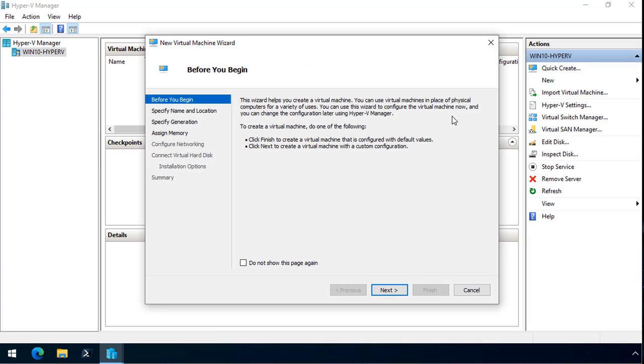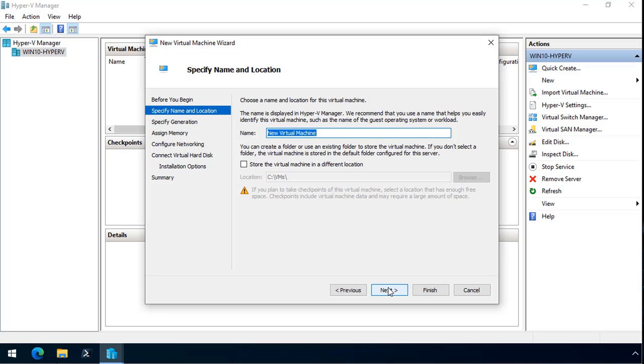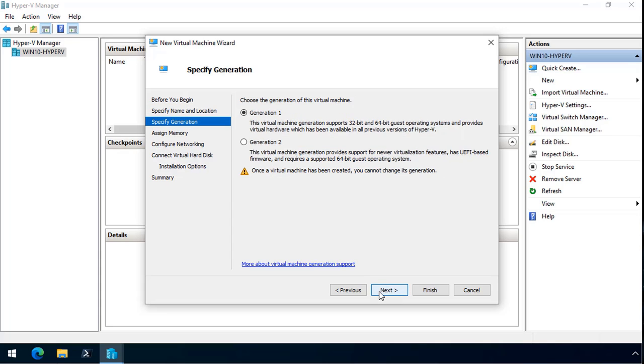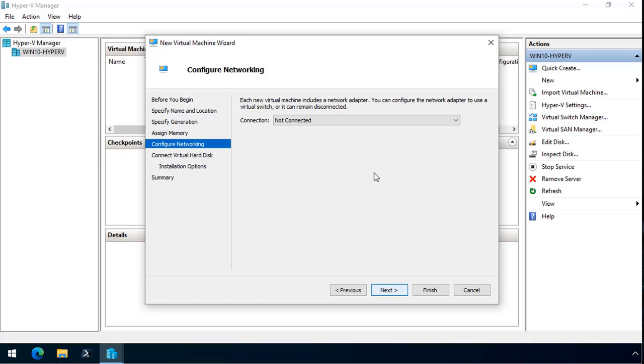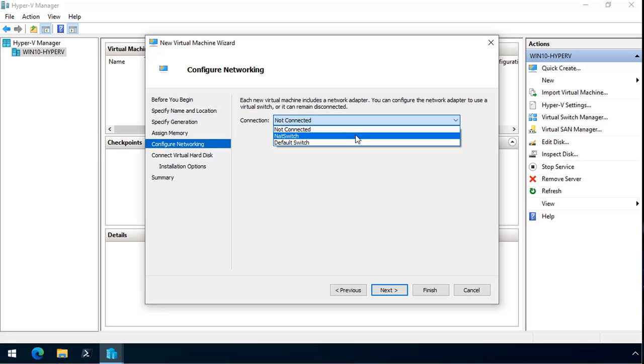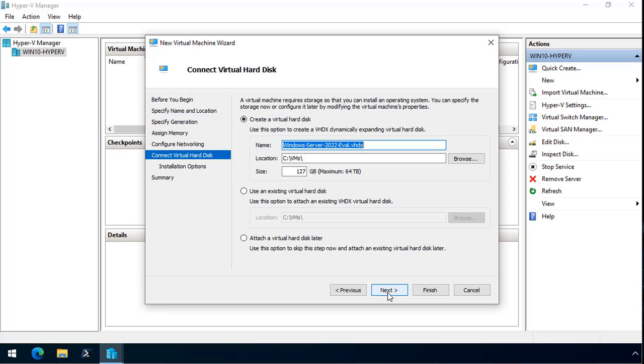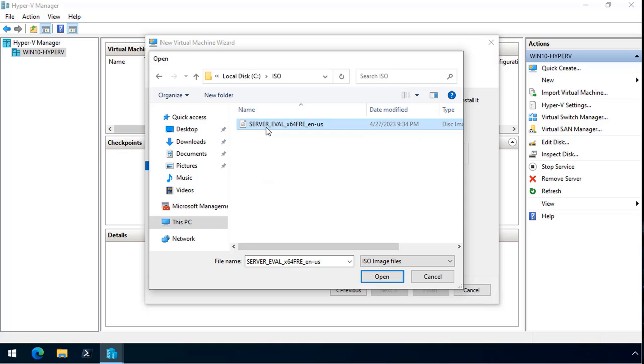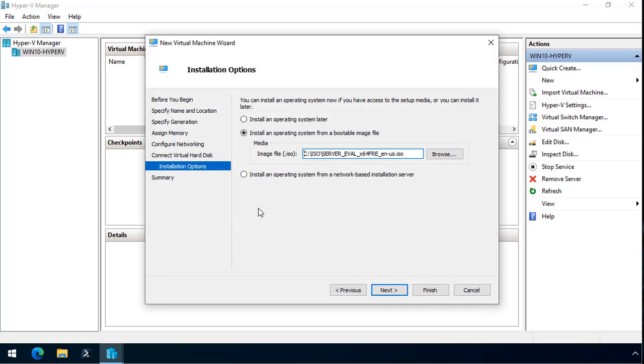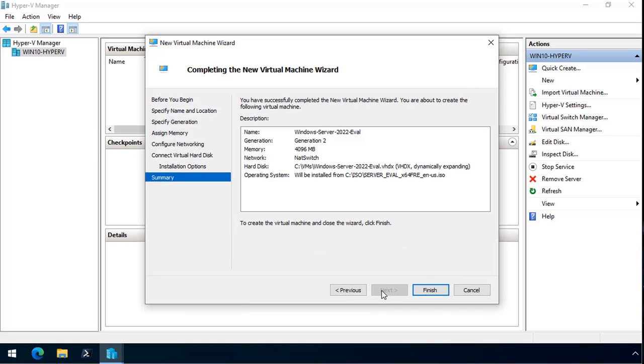So this is the new virtual machine wizard in Hyper-V, and I need to first give the virtual machine a name, and in this case, it's going to be Windows Server 2022 Evaluation. I specify the generation. I always go generation two. It's a more modern version of a virtual machine. I specify the startup memory as four gig, and then I specify my network connection as NAT switch. I then have it use the defaults for a virtual hard disk, and then I select an ISO file, and this is the Windows Server 2022 Evaluation Edition that you will have downloaded from Microsoft's website.